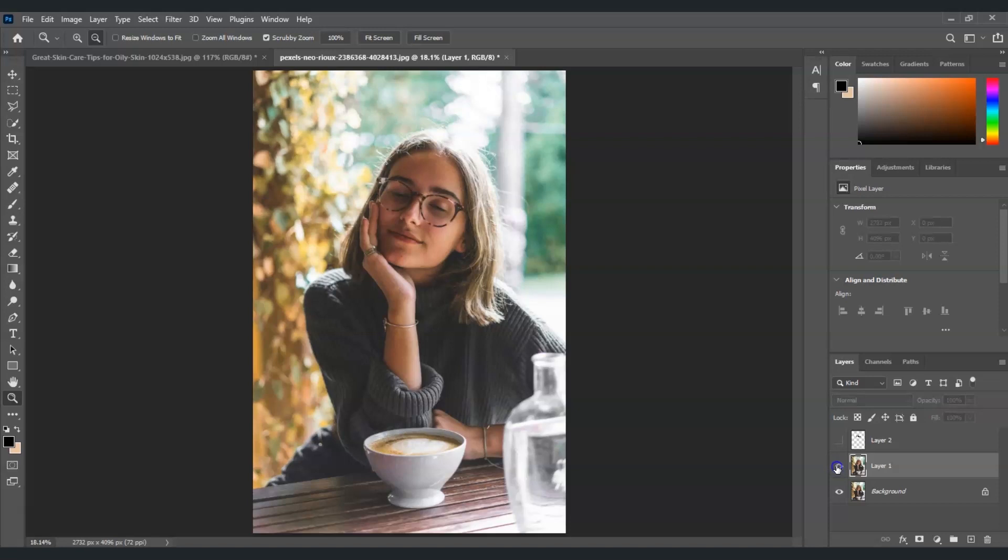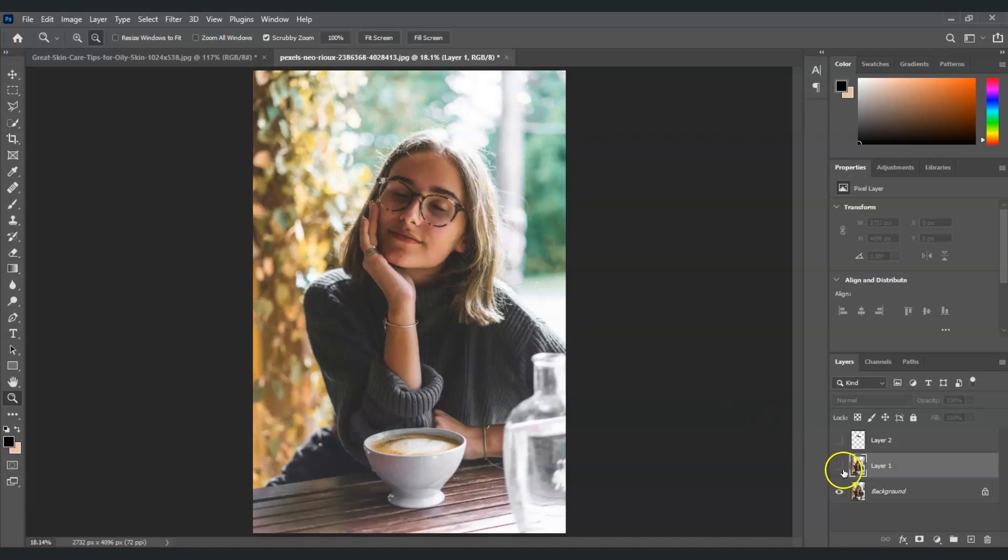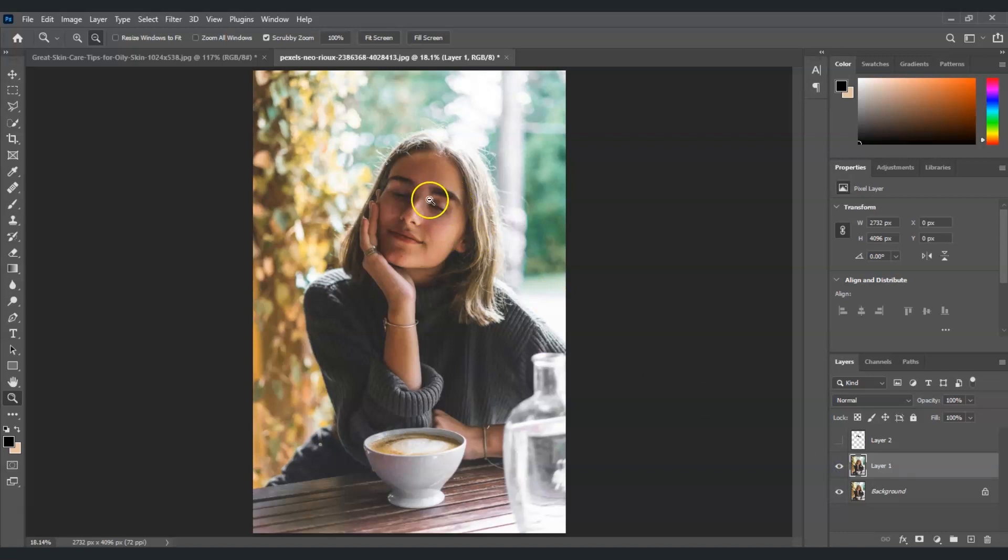But yeah there are some things to fix on it because you can see the eyebrows here are very thick. Look at this, the after, it's very thick right? So we're going to lessen that with the use of the clone stamp tool.